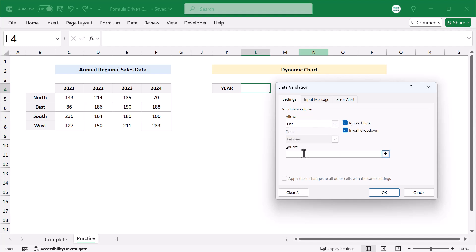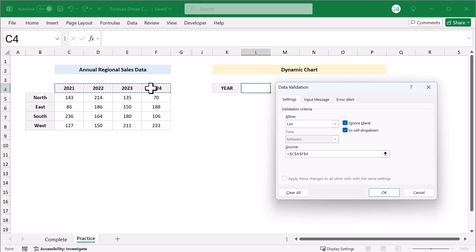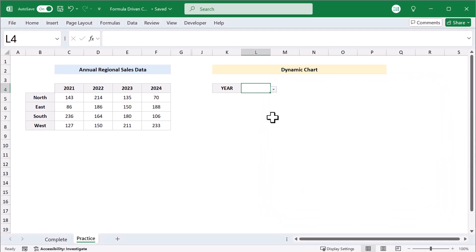Then for the source, select the options that you want to include, which in this case are the four years from the source data. After that, click OK and you have your dropdown menu ready to go.